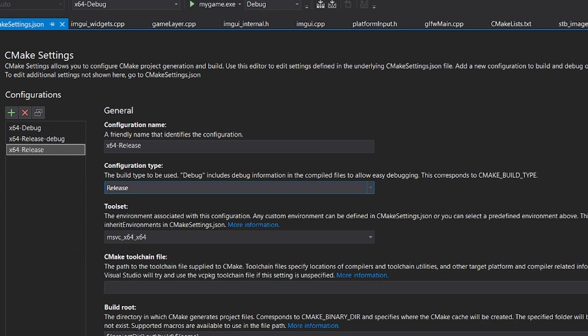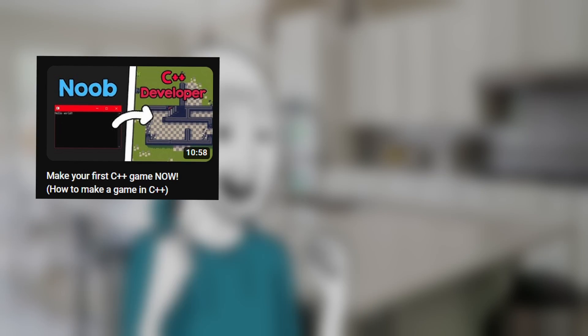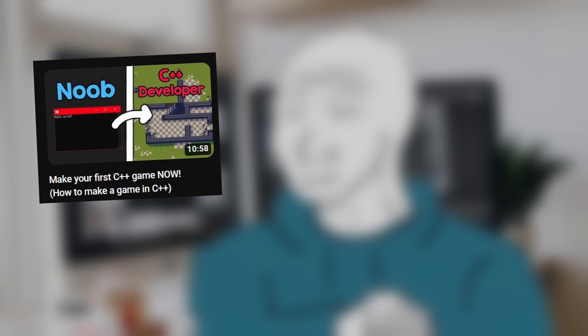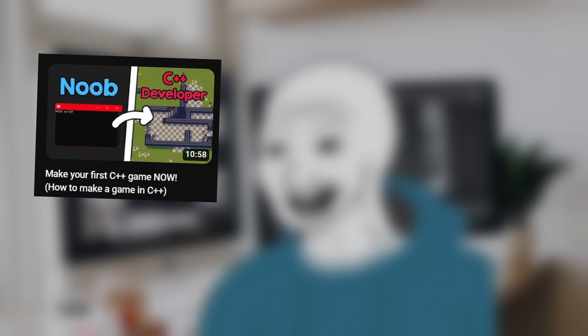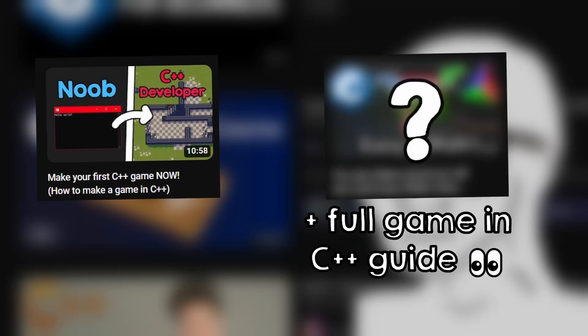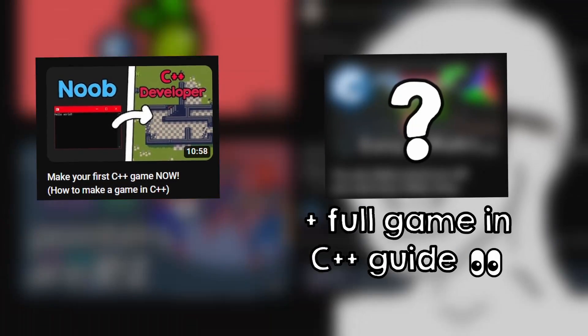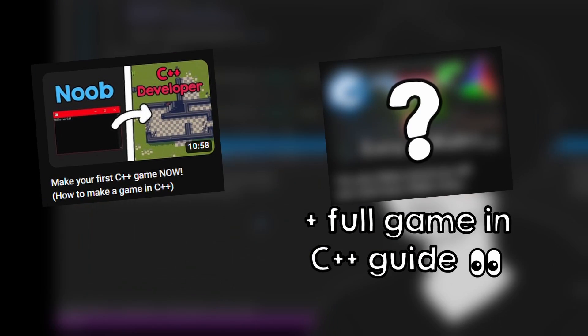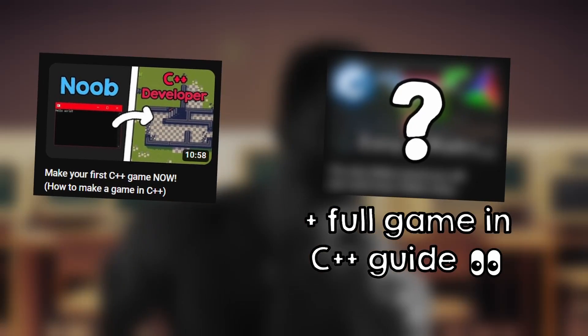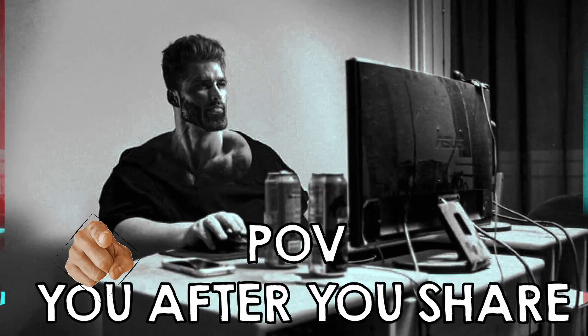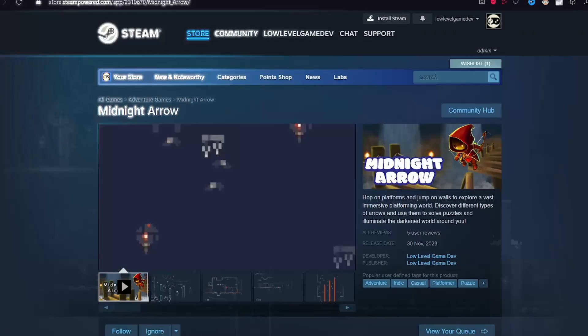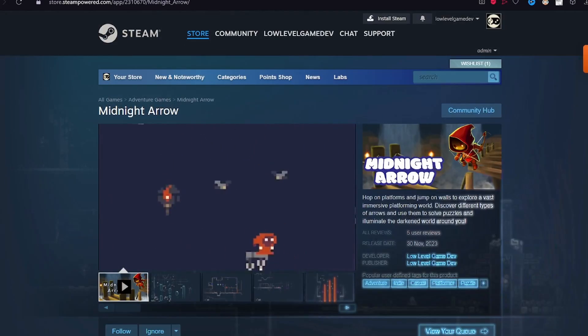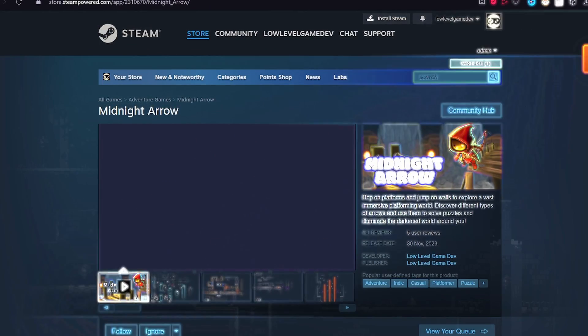And this is about it. If you want to try out yourself this setup, I have a video and I will soon release an even better full game in C++ guide, so subscribe to not miss that out. Share this video if you found it useful, and also check out my Steam game that just came out. See you!